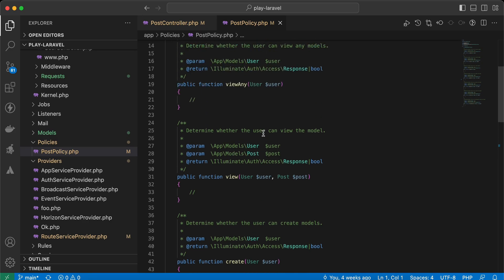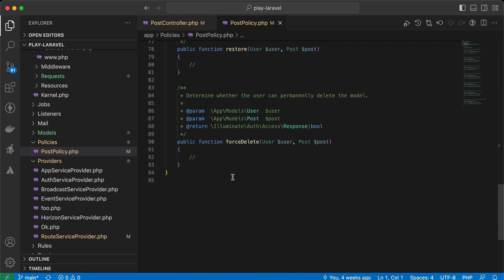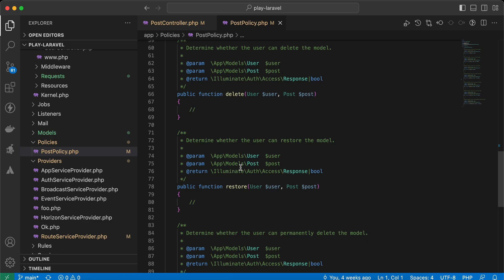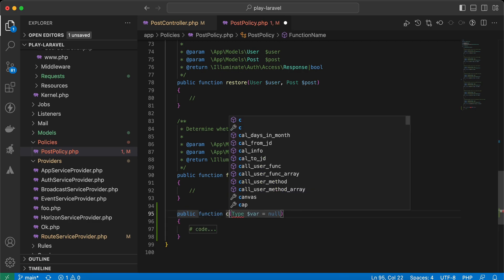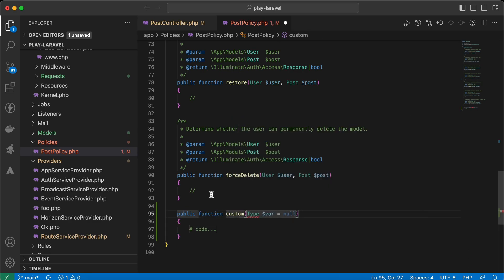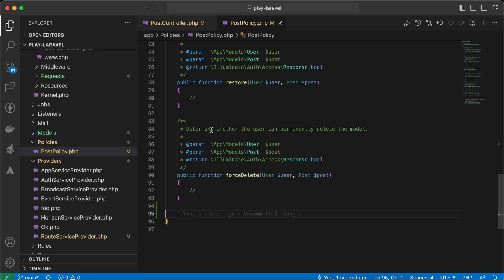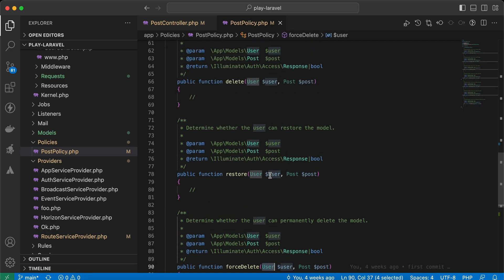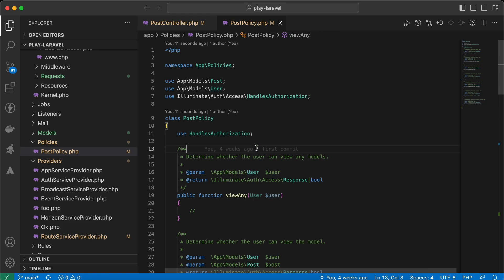Back in PostPolicy, it now contains the necessary basic methods: viewAny, view, create, update, delete, forceDelete, restore, and more. You can also create your own custom methods. The first parameter always represents the current authenticated user, as seen in the comments — for example, 'determine whether the user can permanently delete the model.'